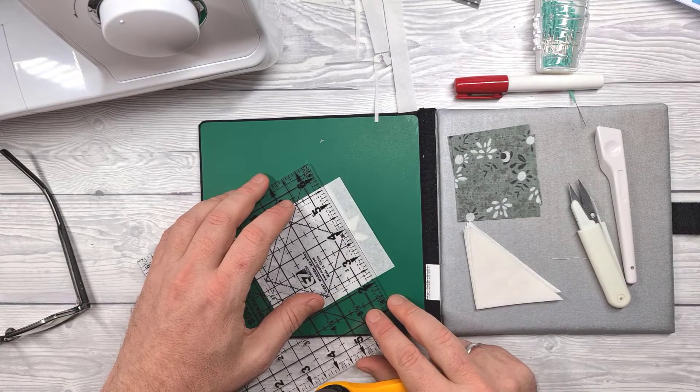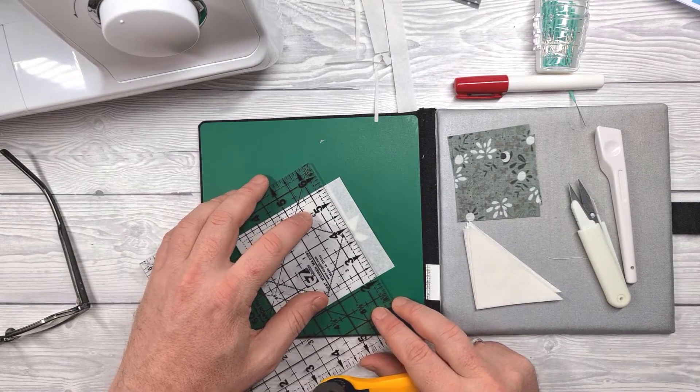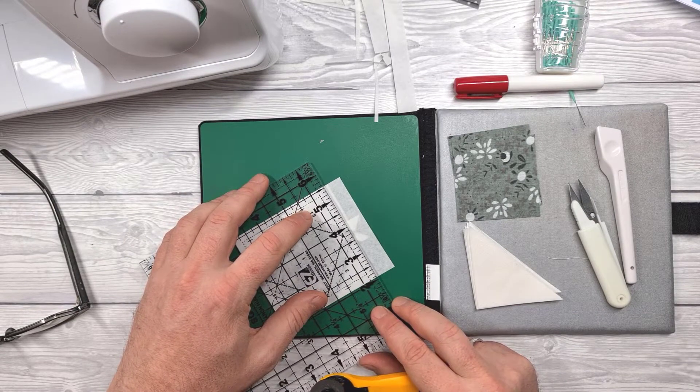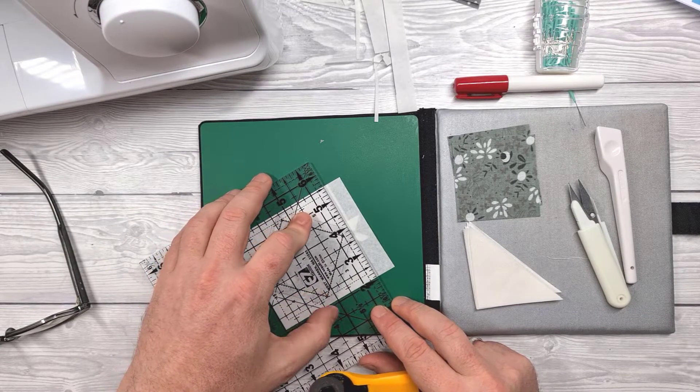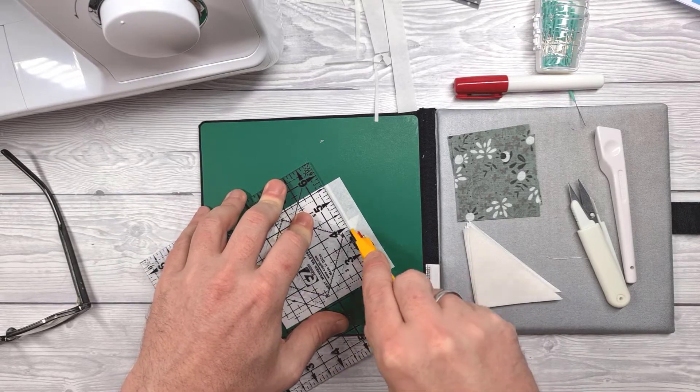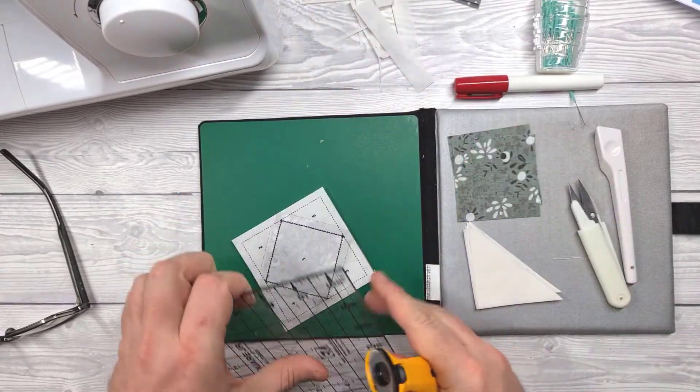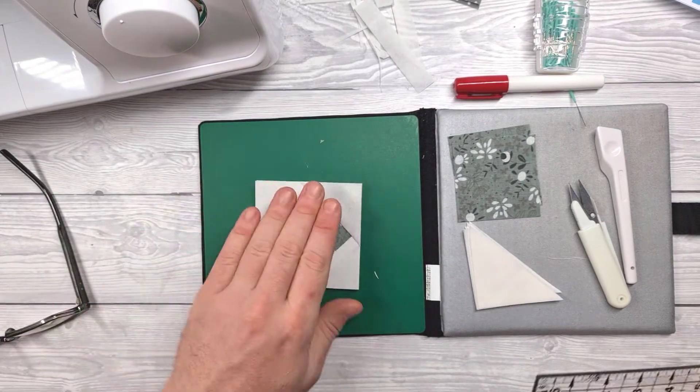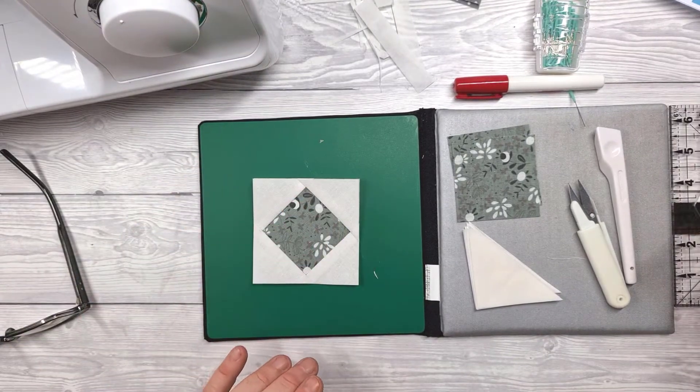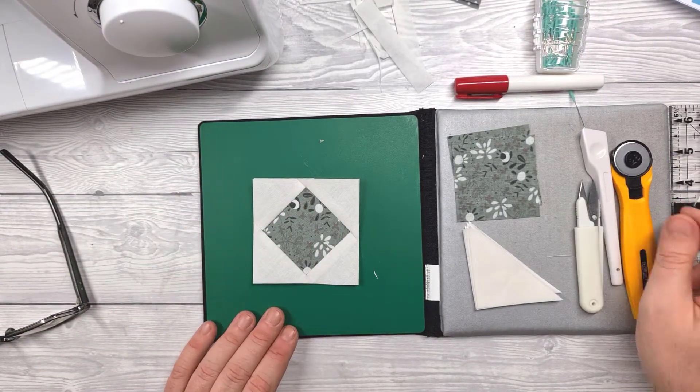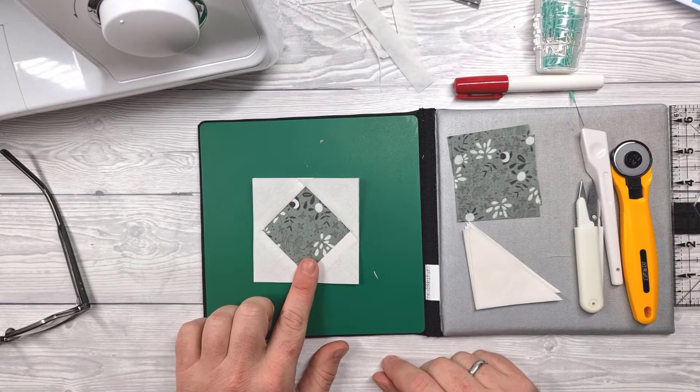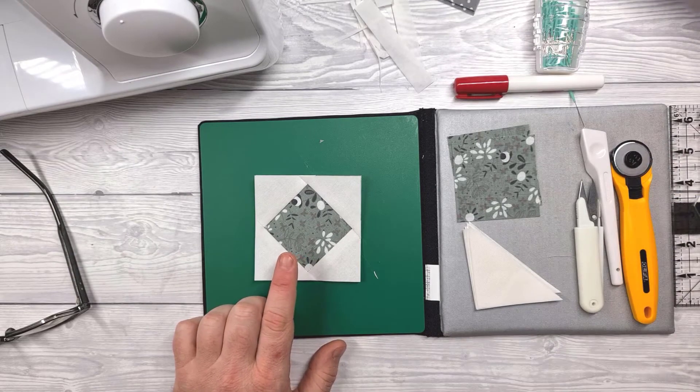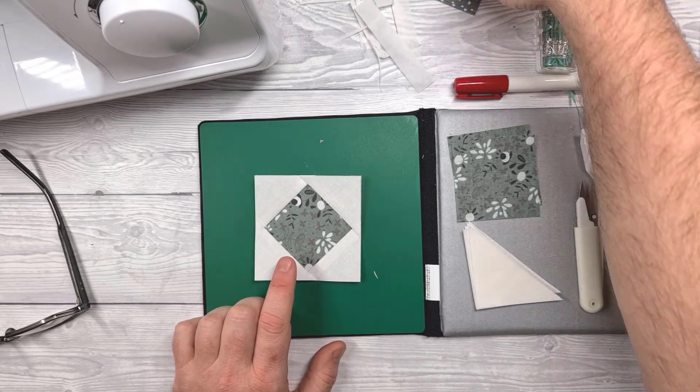Within the pattern I have included a guide on how many you would need to cut for certain size projects. So hopefully that will help as well if you're thinking of making something like a table runner or just larger blocks for inclusion in another block itself. So there's patch number one done, Diamond in the square.